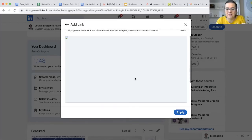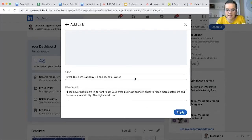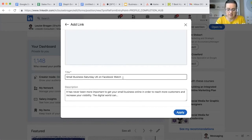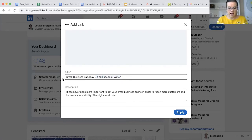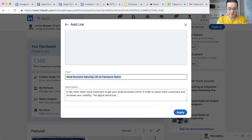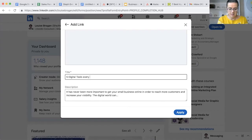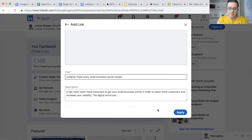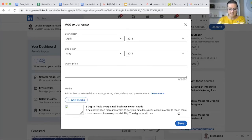Unfortunately because it's coming from Facebook, it's not going to show the image for it, but people will still be able to watch it. So Small Business Saturday on Facebook Watch - the actual title of this was Five Digital Tools Every Small Business Owner Needs or something like that.